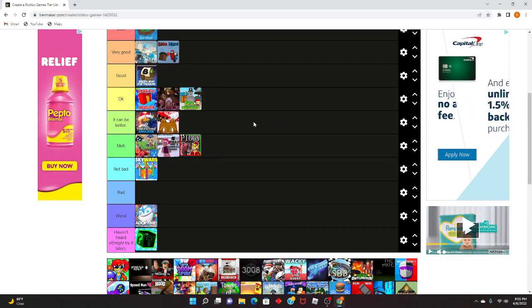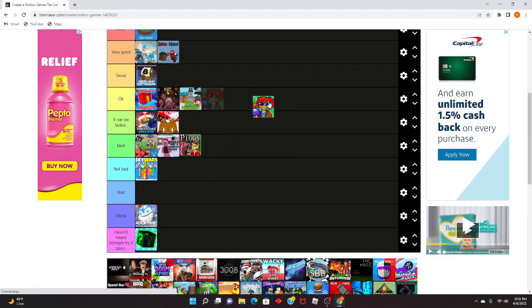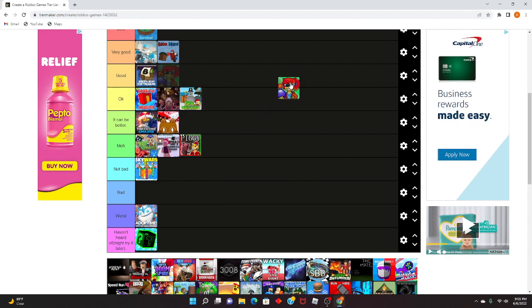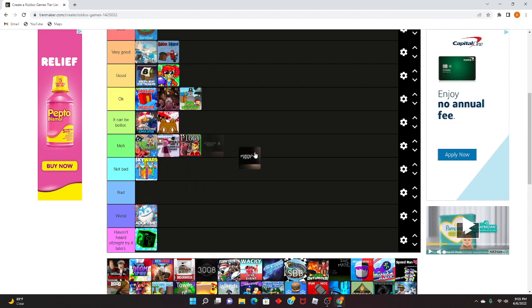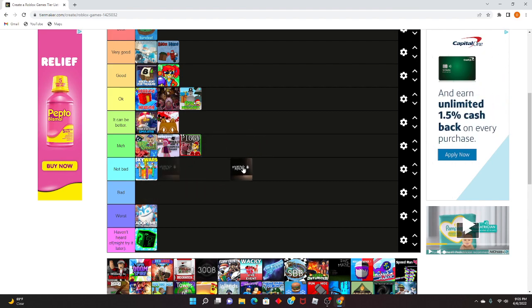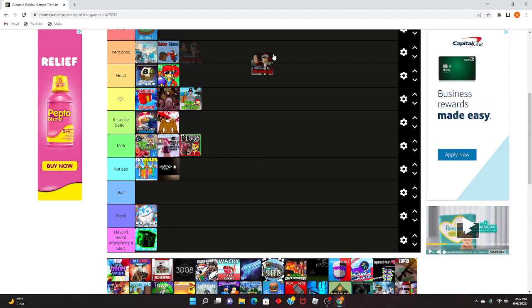This game Bomb Disaster Survival, it's actually pretty good. Breaking Point, I don't know, I mean it's good, just like I don't really like that much. Roblox Blocks, it's bad, I just don't like that game.